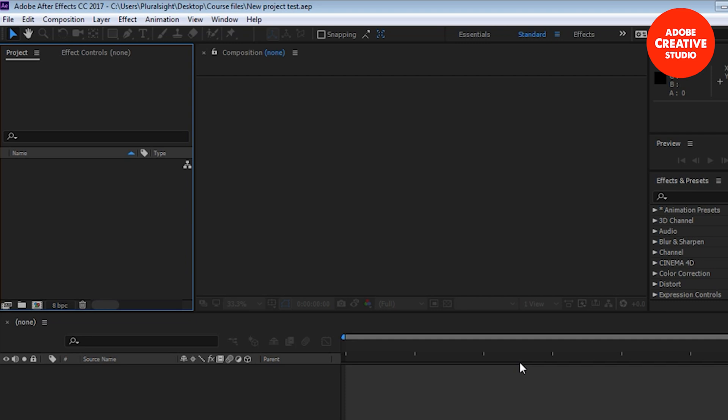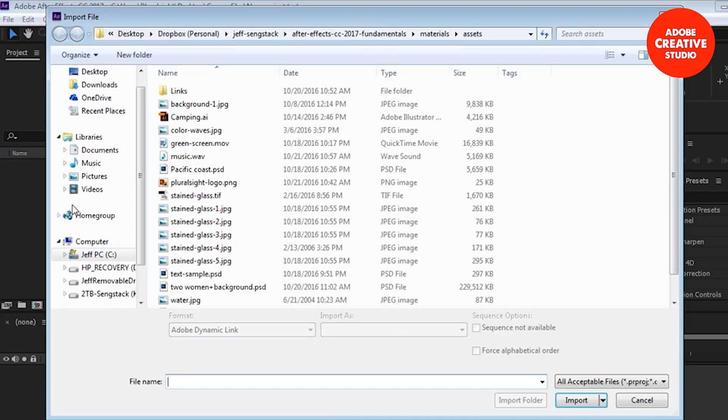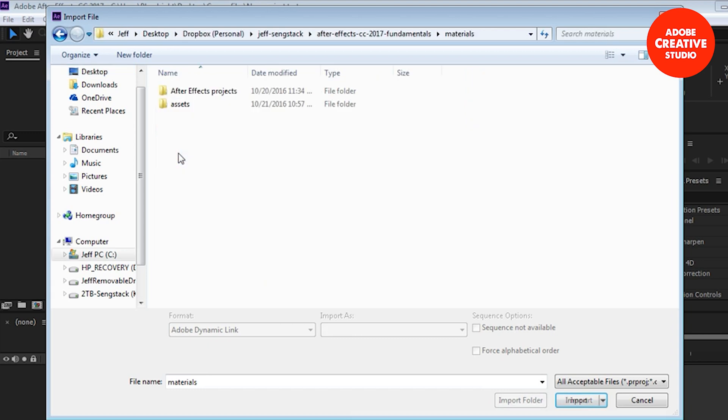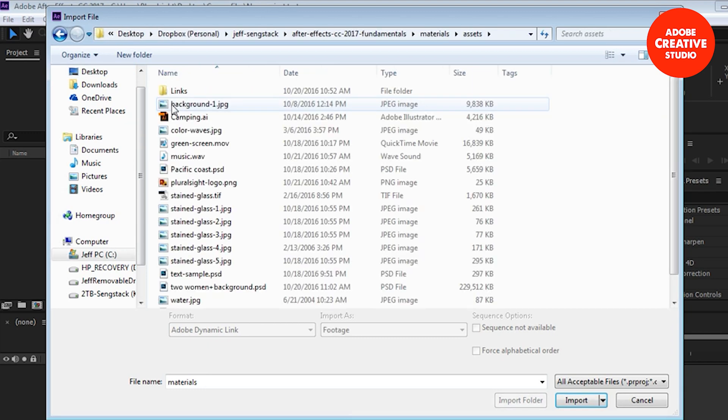The way that I like to open up the import file dialog box is by double-clicking in the project panel. All you need to do is double-click on any empty space here where there isn't an asset already listed, and in this case there aren't any assets so just double-click. That opens up the import file dialog box. I'm going to back up to my desktop for a moment here and track down the materials folder, double-click on that and go to the assets folder.